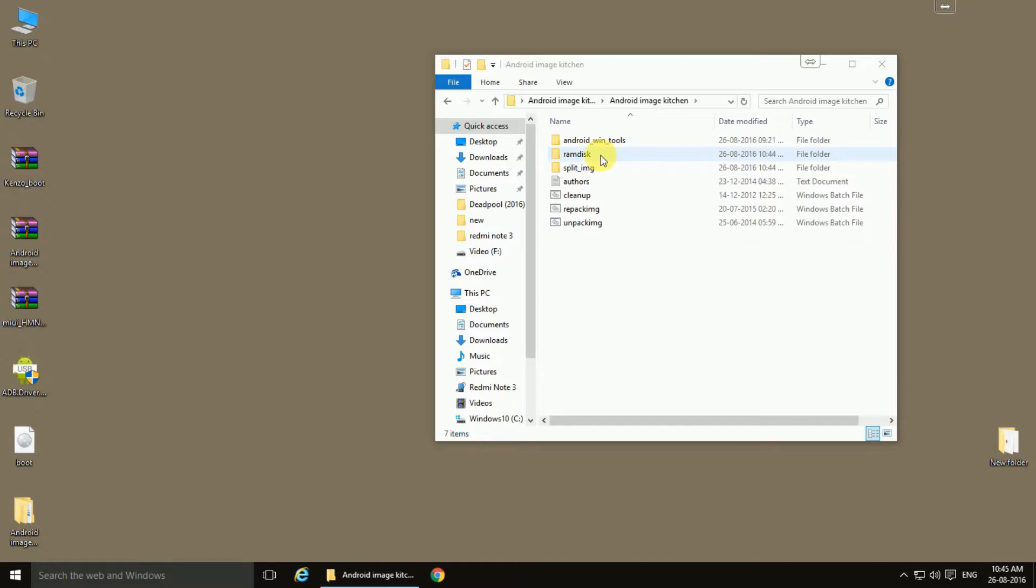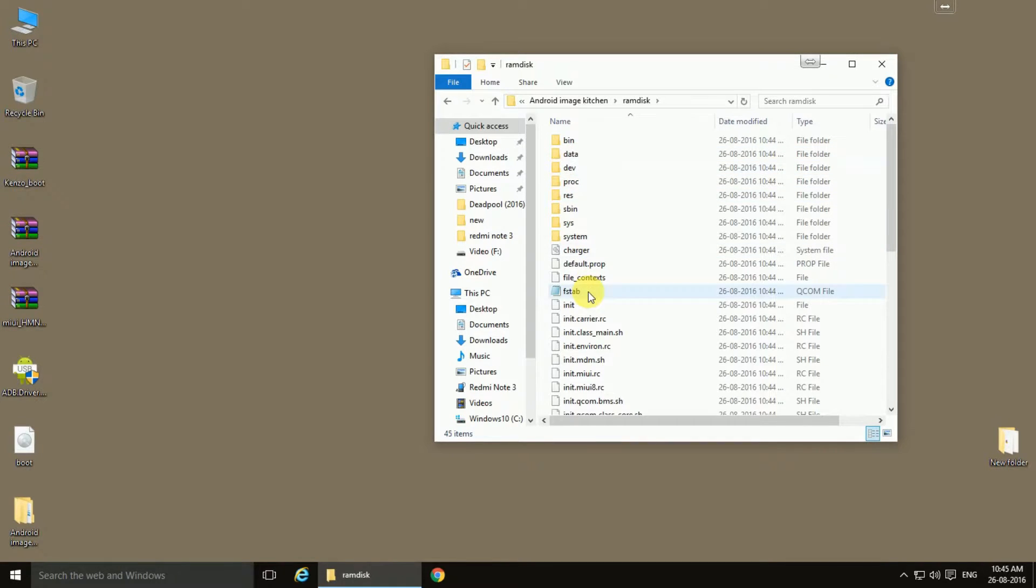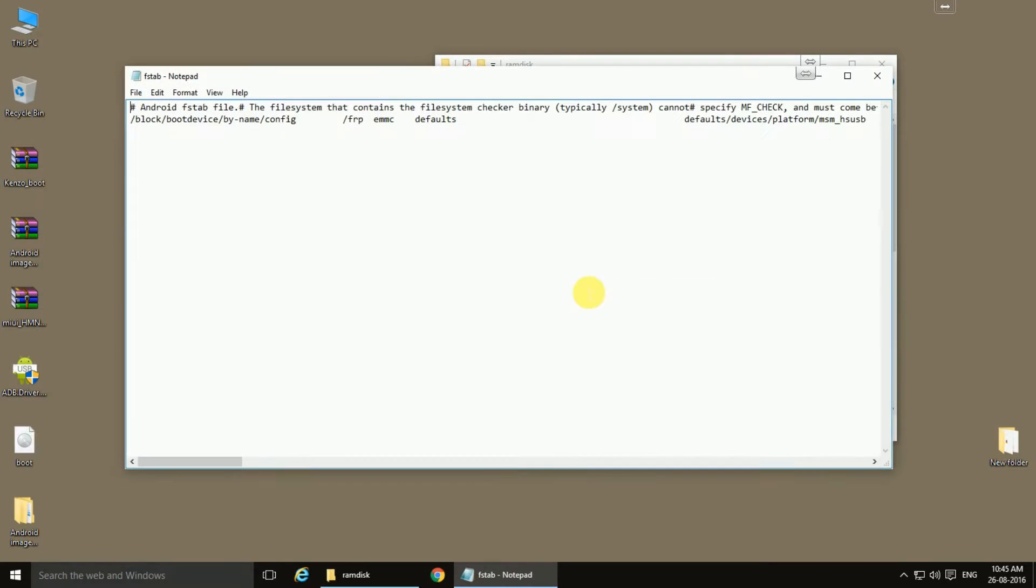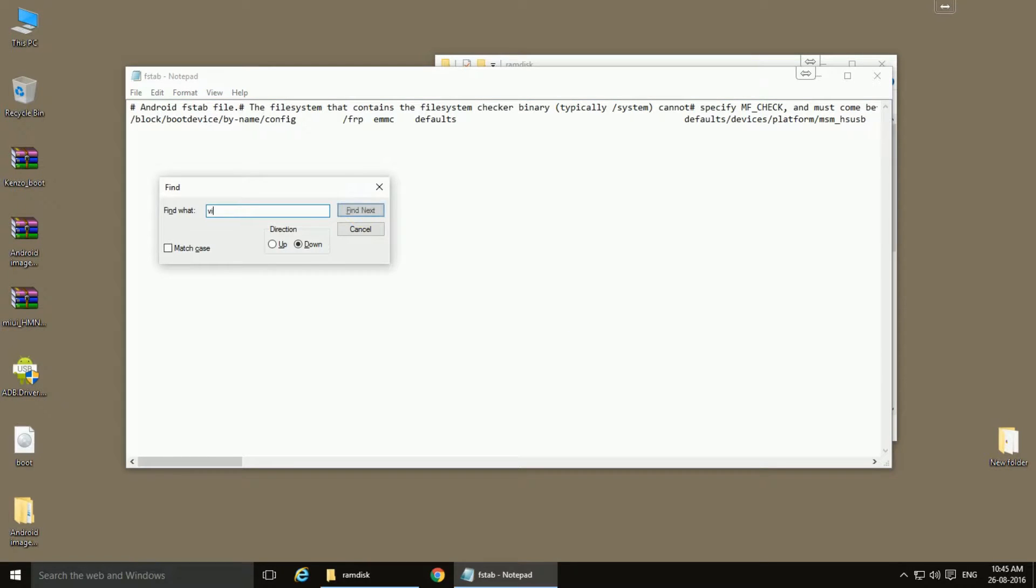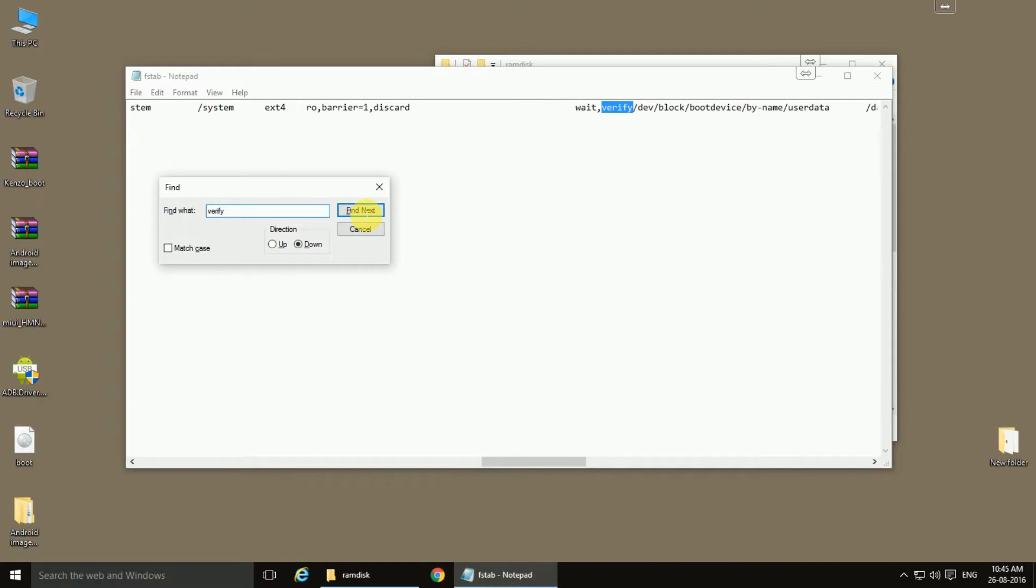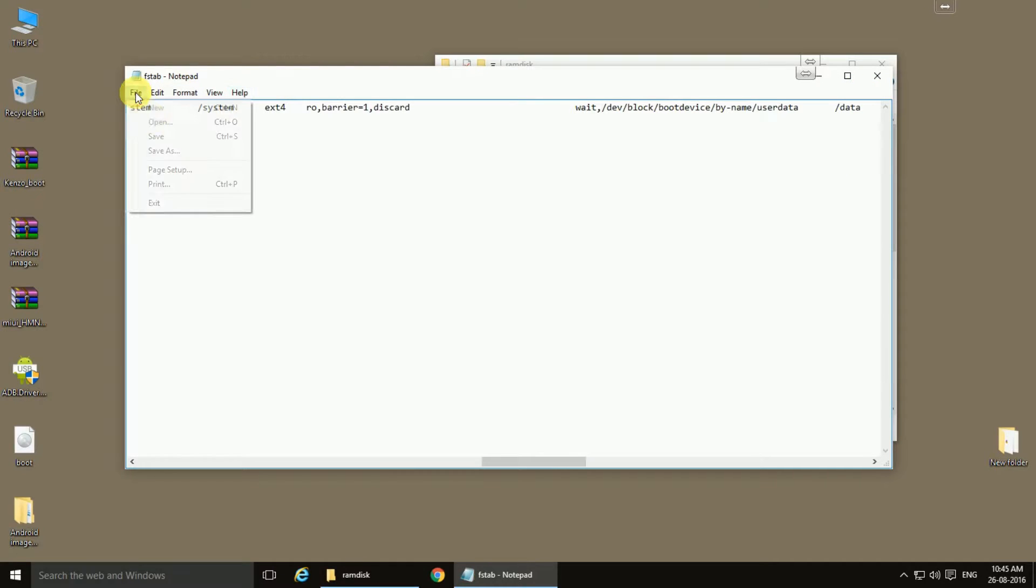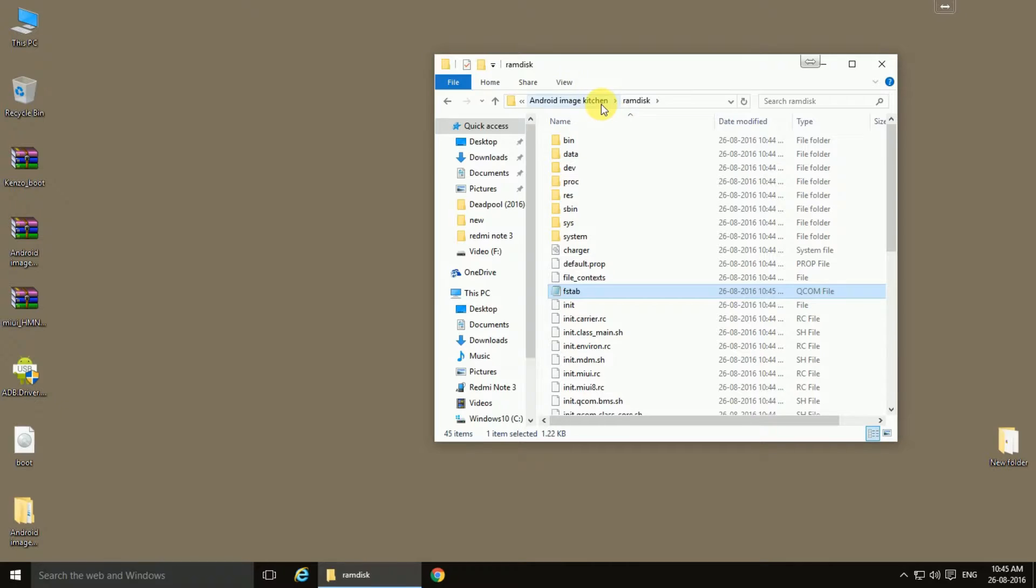the ramdisk folder, navigate to the fstab file. We will open this and find the word 'verify'. Now we need to delete this verify and save the file as it is. Come out of that folder, back